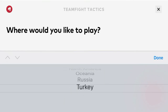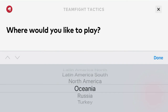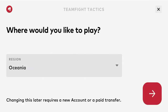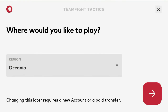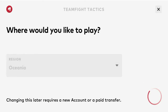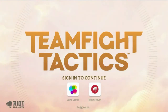Currently I'm in Australia, so I'm going to go with Oceania — that's the one right there. I'm going to go ahead and click that, and then you're going to want to click the Next button at the bottom right-hand corner. Then it's going to load you into Teamfight Tactics.